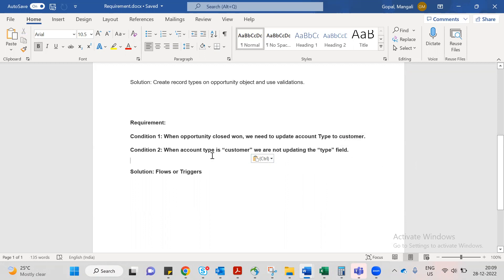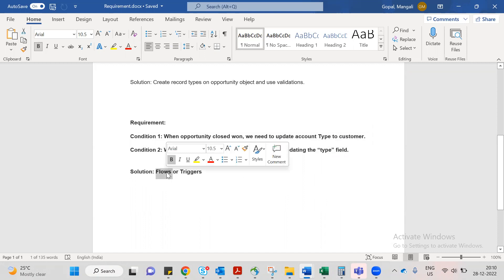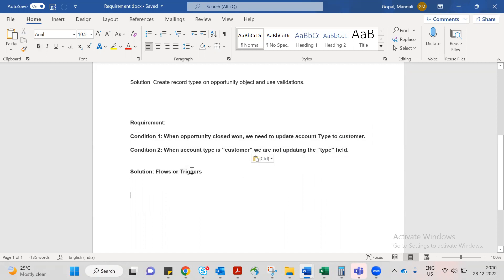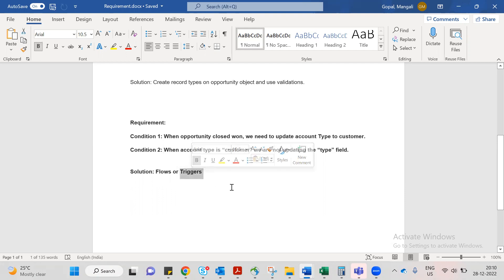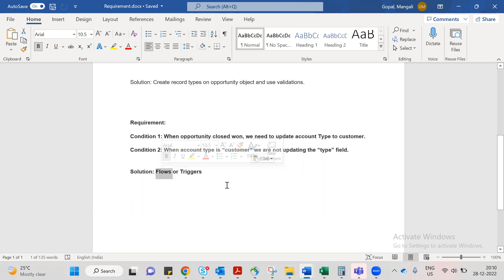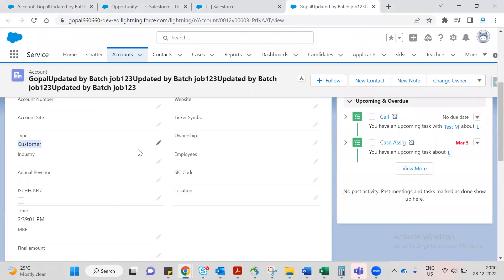If the account is already a Customer, we do not update again. The requirement can be fulfilled using Flows or Triggers. Flows are the no-code, configuration-based approach. Triggers require code. Flows are the preferred approach here.